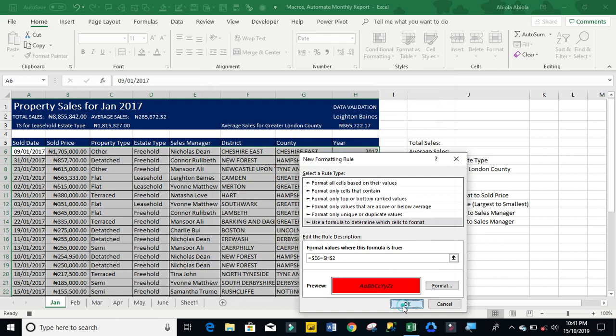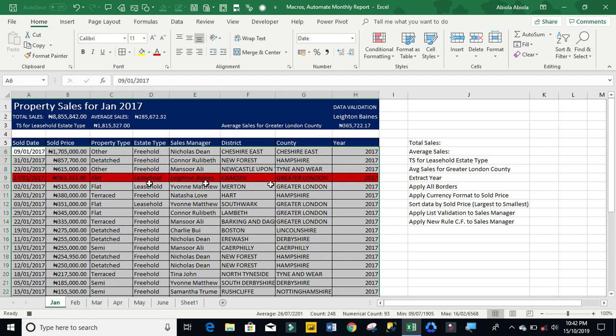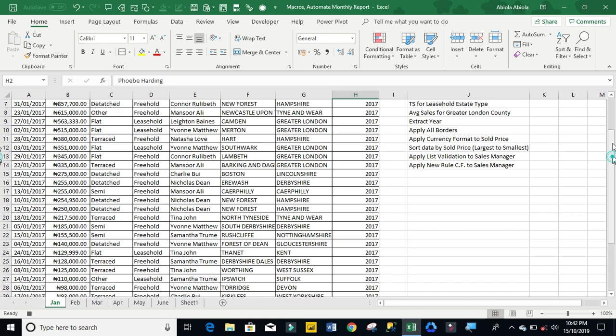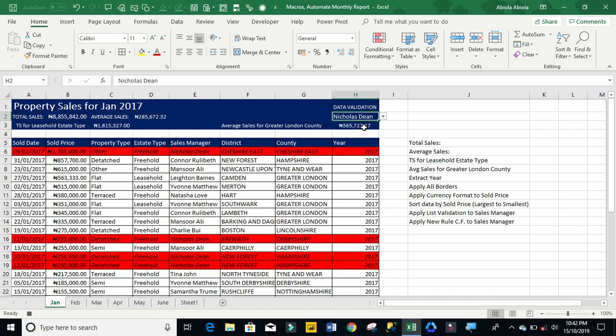Now can you see because we currently select little beans. All the sales for little beans have been selected. Now let's see one more for Fib Harding. Okay. Let's scroll down. Okay. We don't have a Fib Harding. No sales. Now let's see for someone like Nicholas Dean. Can you see? Absolutely.